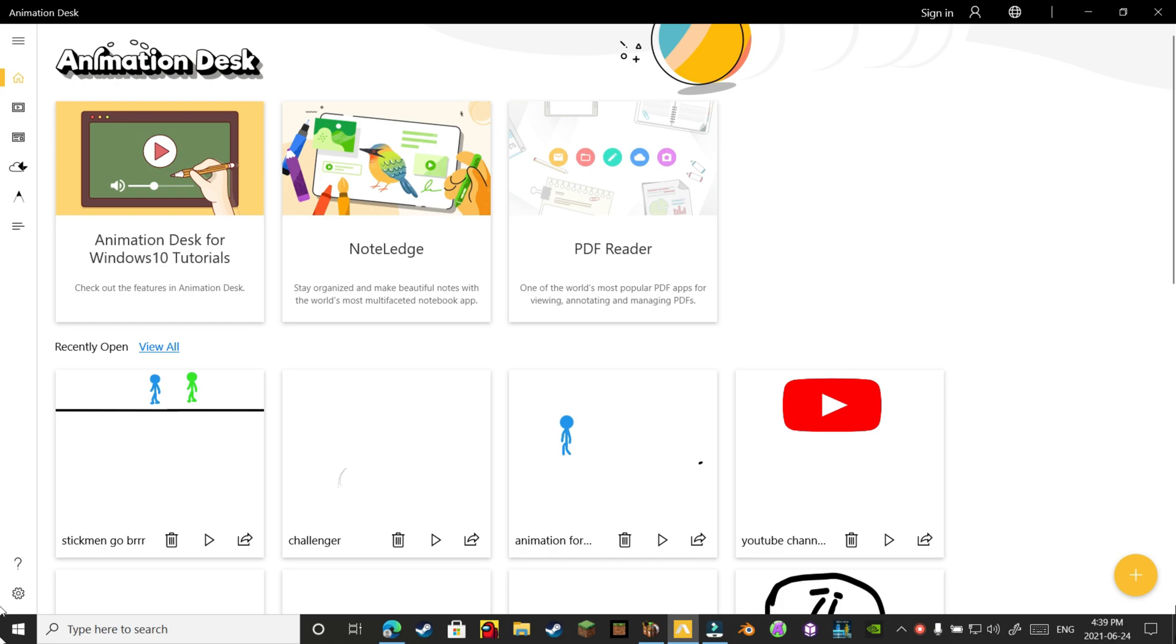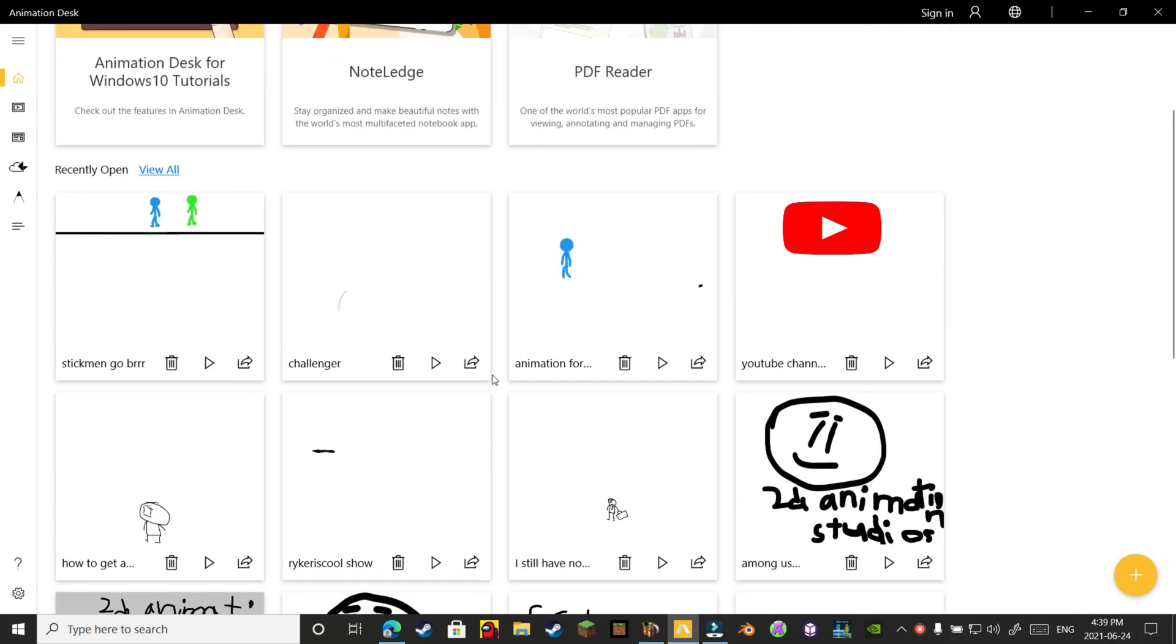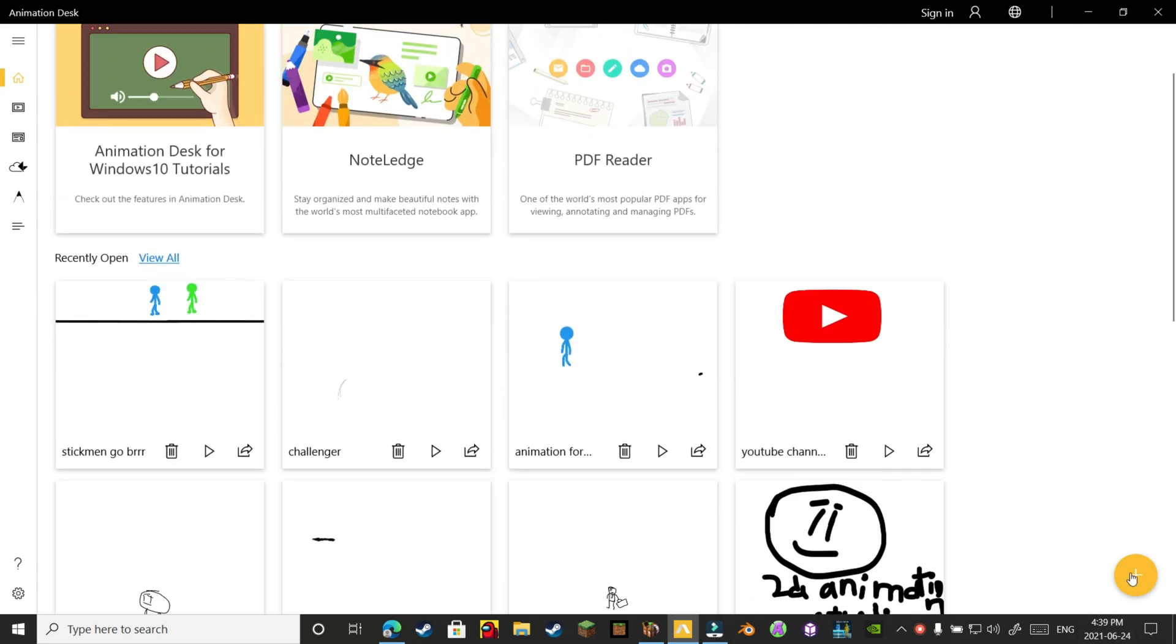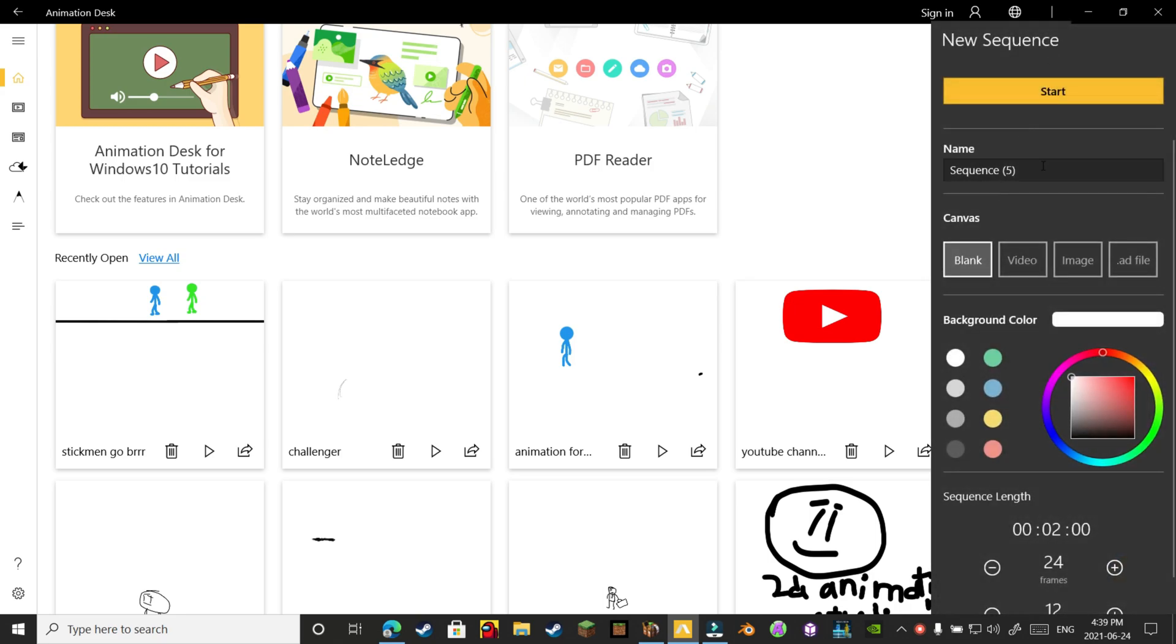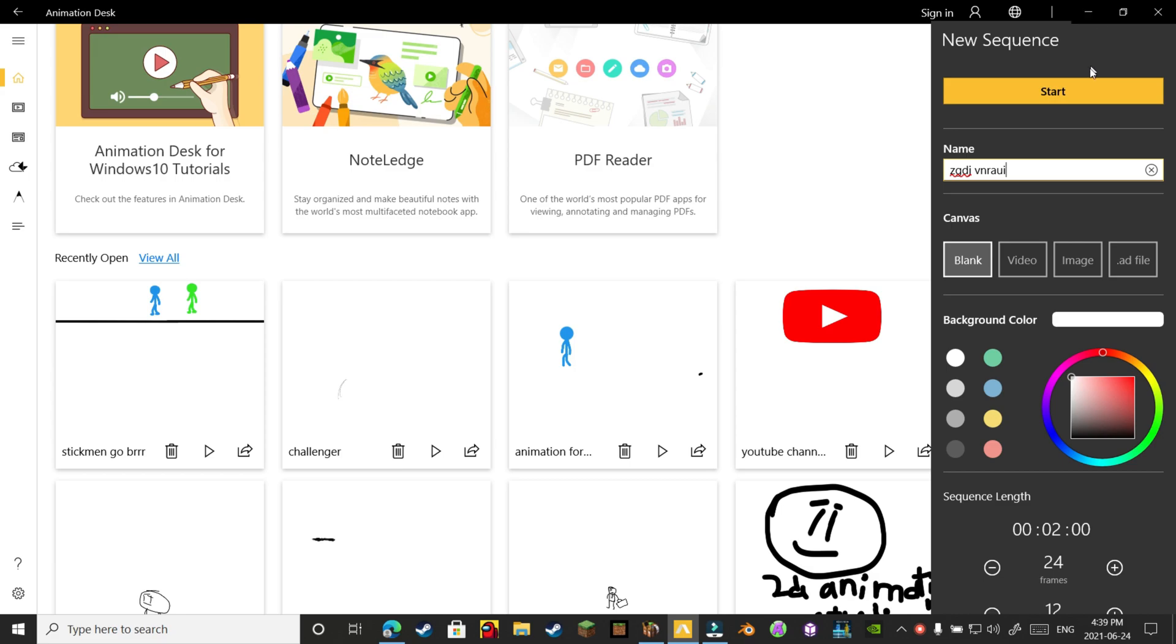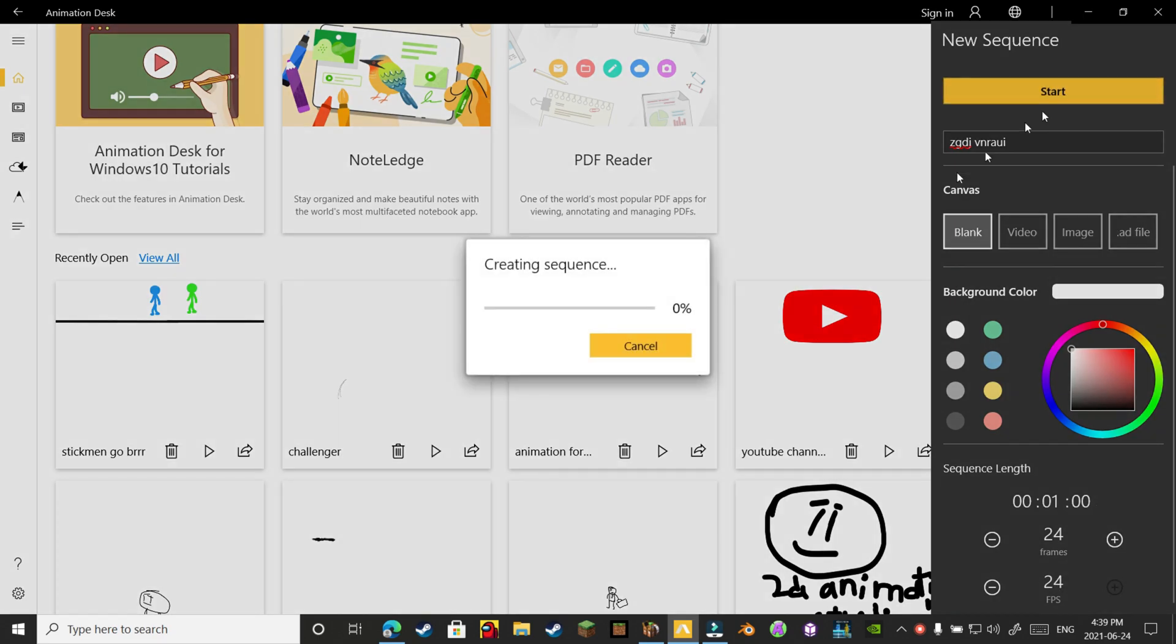Download Animation Desk, and don't mind these elements. Just go to this blue sign, click that, and then create a new sequence. Whatever you want, then you click Start. You can edit this stuff if you want to, then click Start.